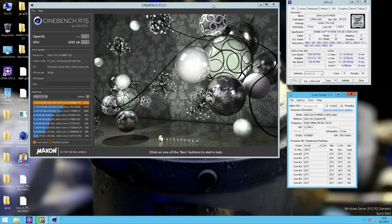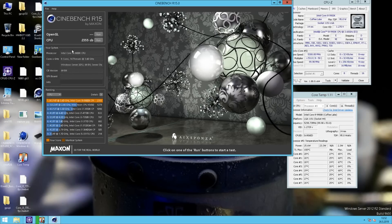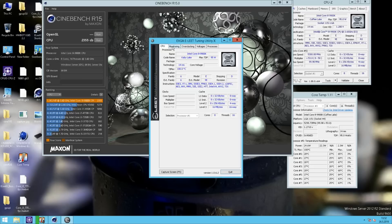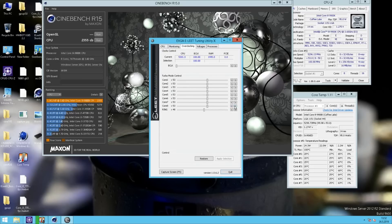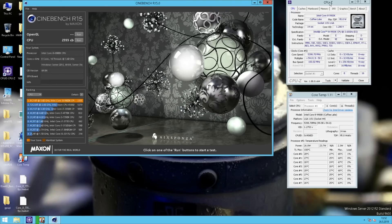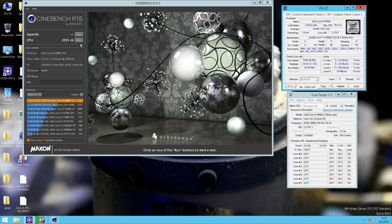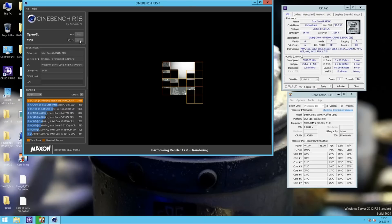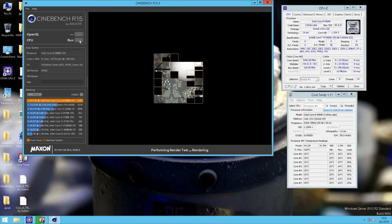Now we can open E-Lead again and test 5.4 GHz, but it's probably quite on the edge with this particular voltage. 5.4 GHz confirmed on CPU-Z — and it crashed. It requires a little bit more on the V-Core in order to pass this.